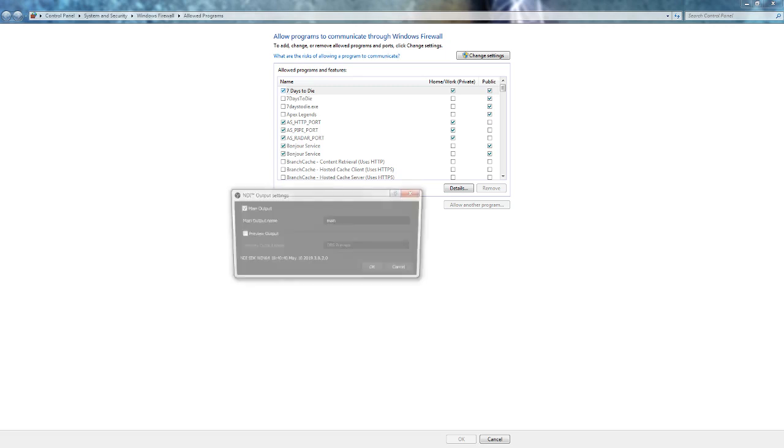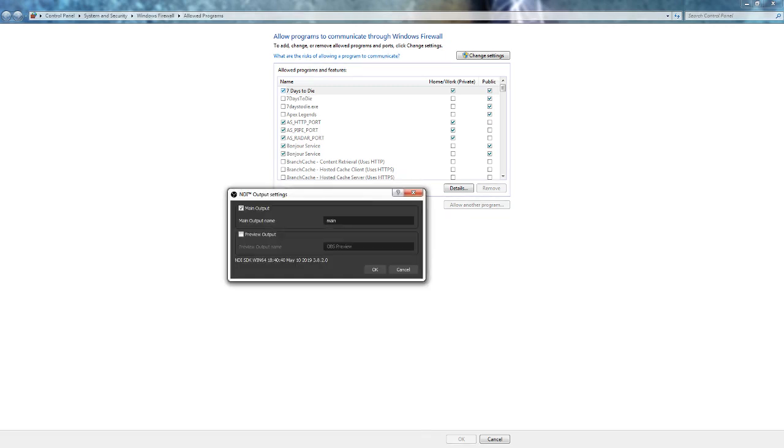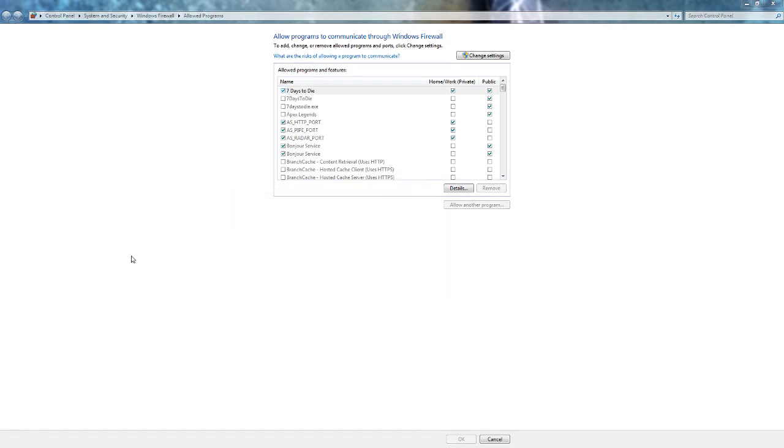I had the same problem yesterday but I managed to fix it. I searched everywhere but I didn't find the solution to my problem, how to fix NDI OBS. It was totally black screen in my other PC.